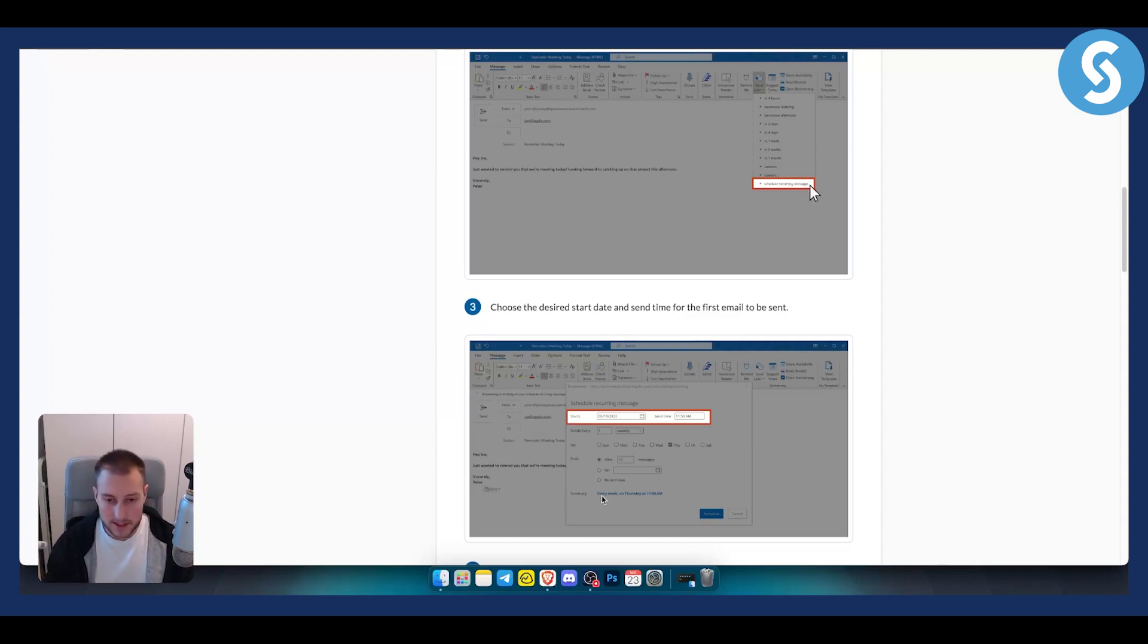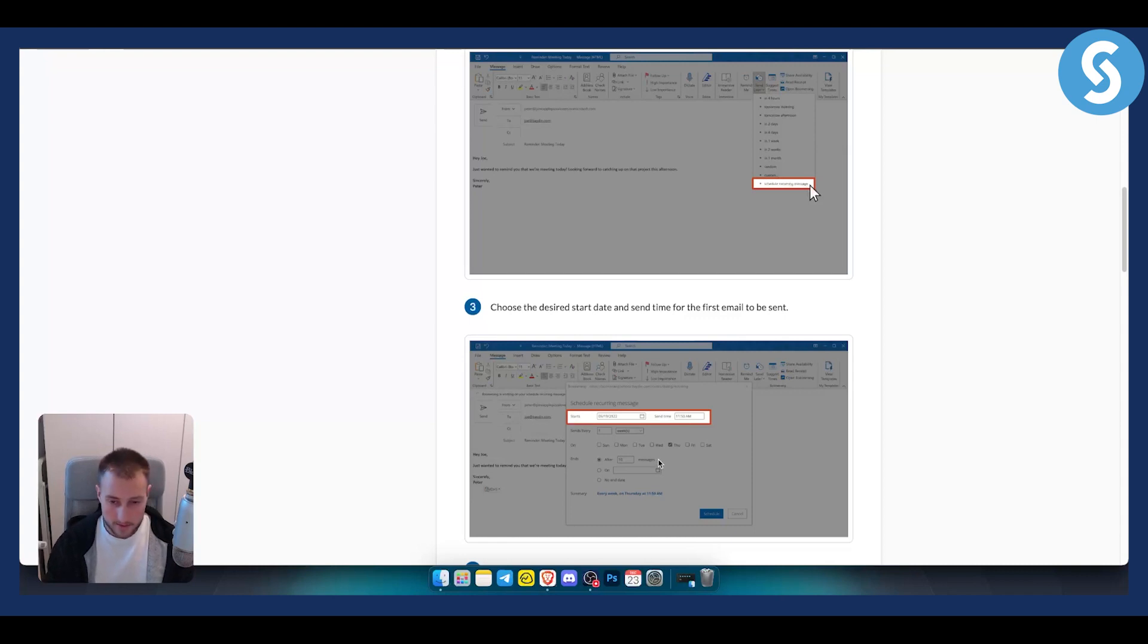You can also see the summary, for example, every week on Thursday at 11:50 AM. That's basically what you can do.